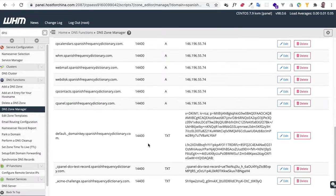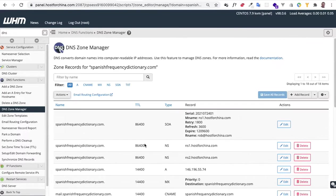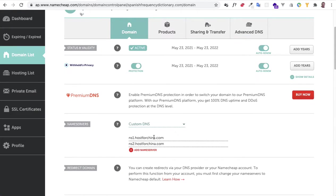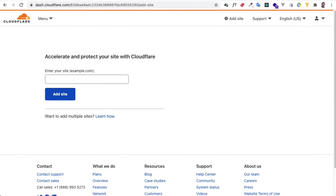over here on cPanel, and I've already got my nameservers set, and so now we're ready to put it on Cloudflare.